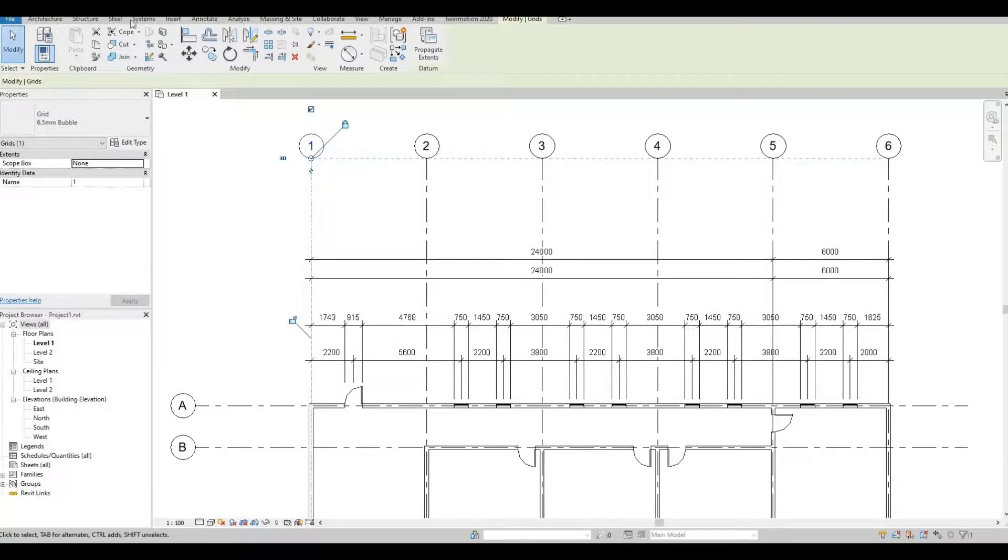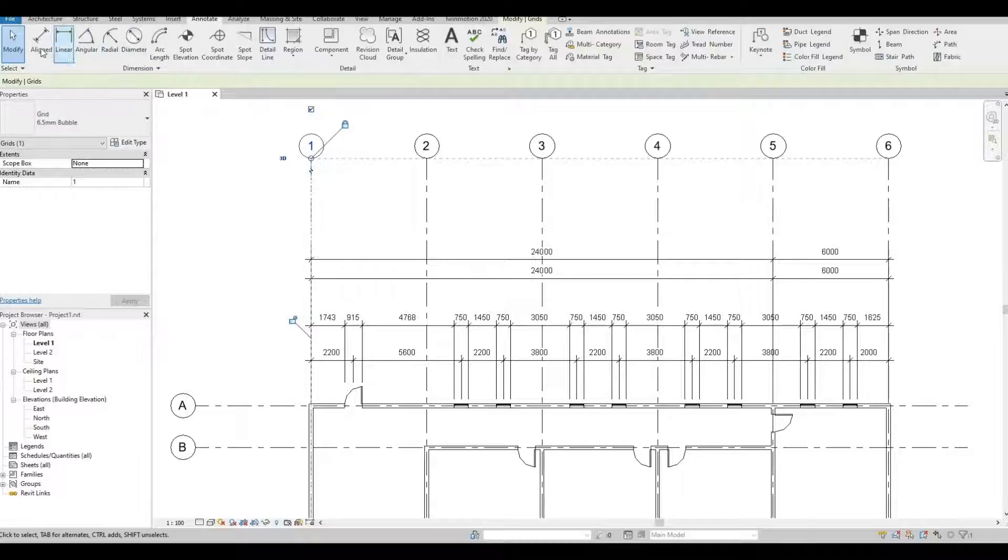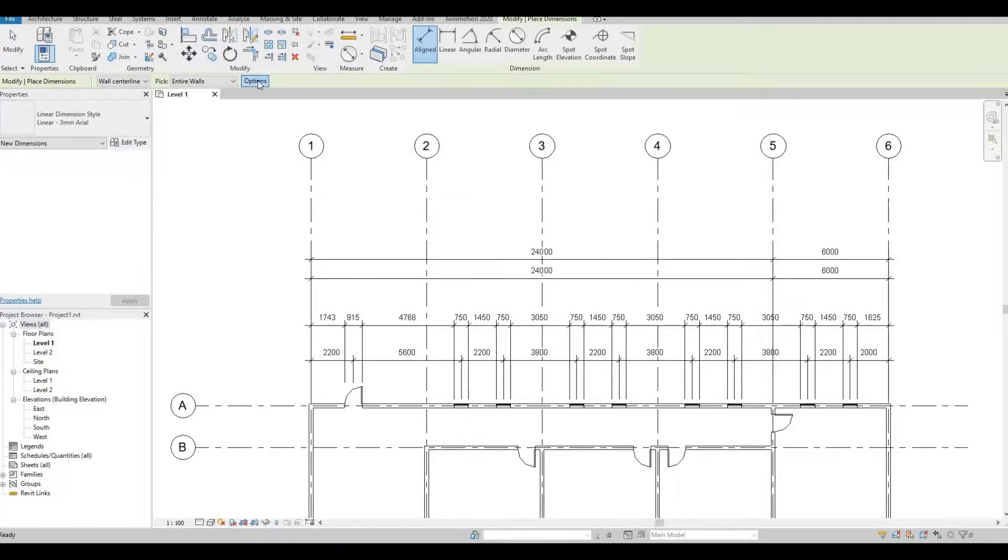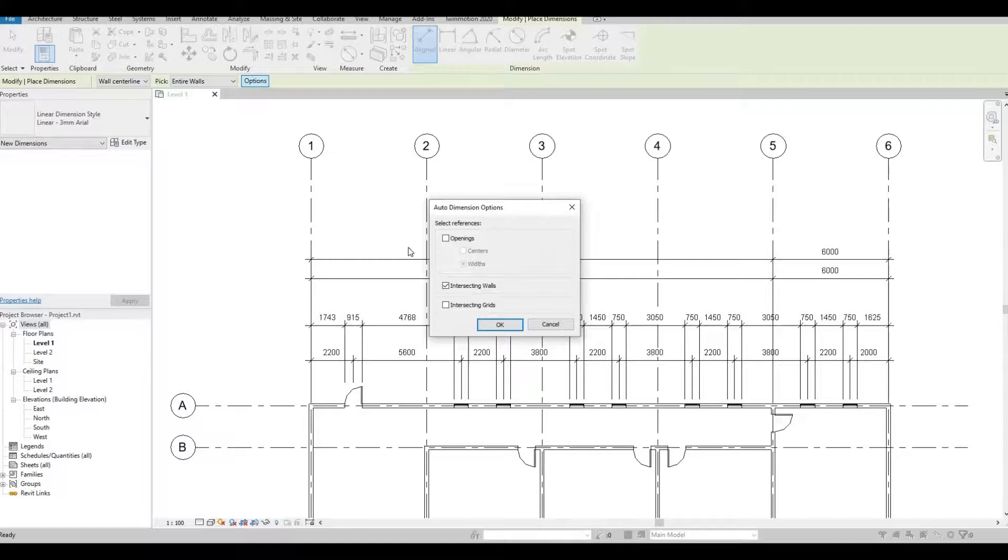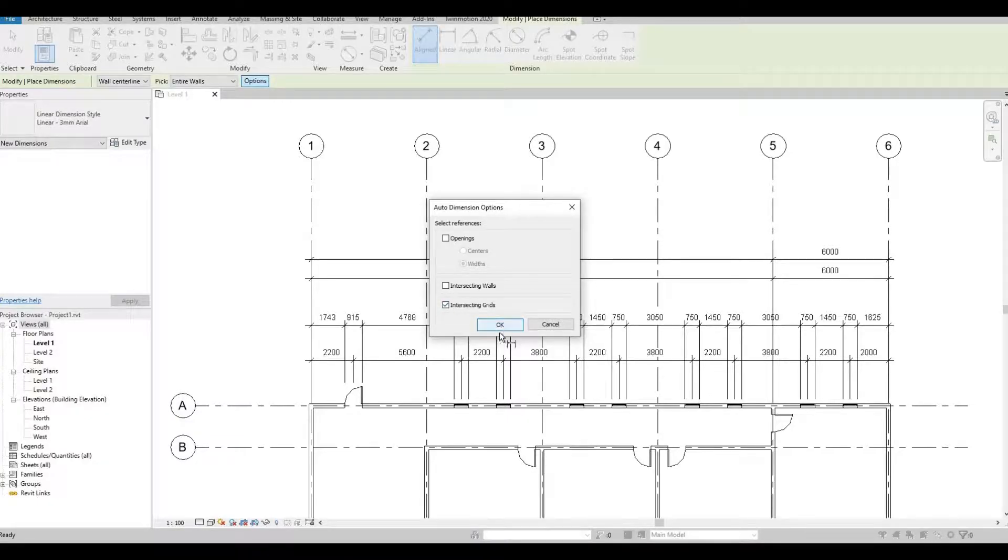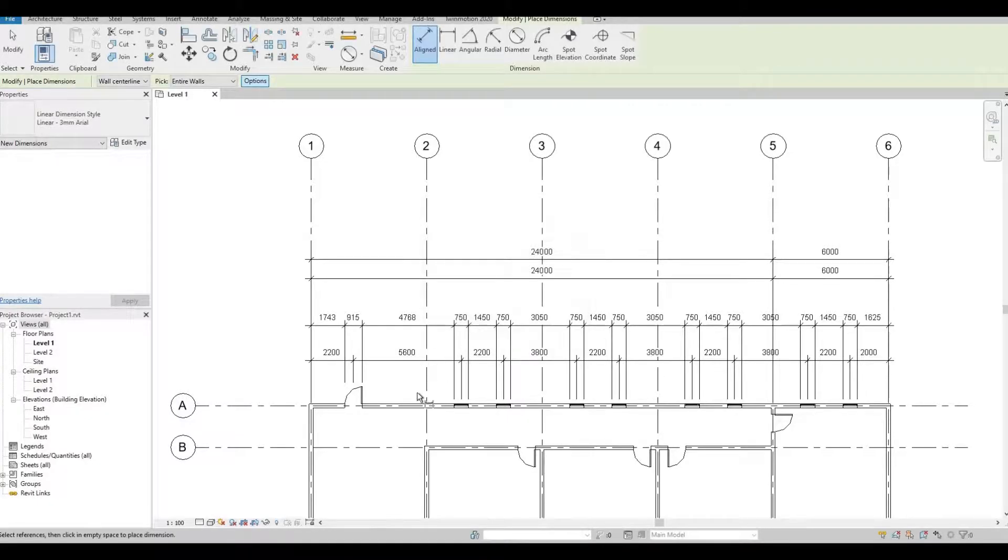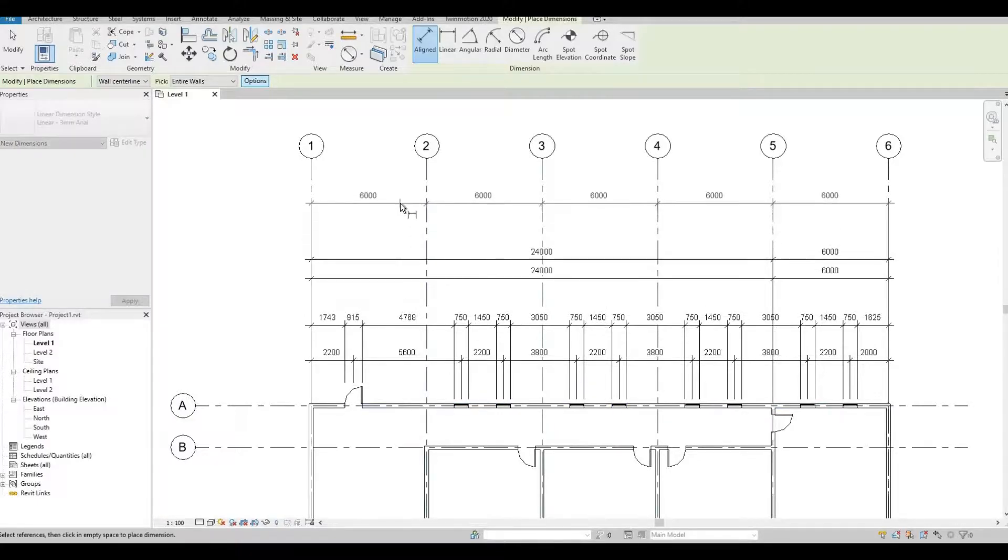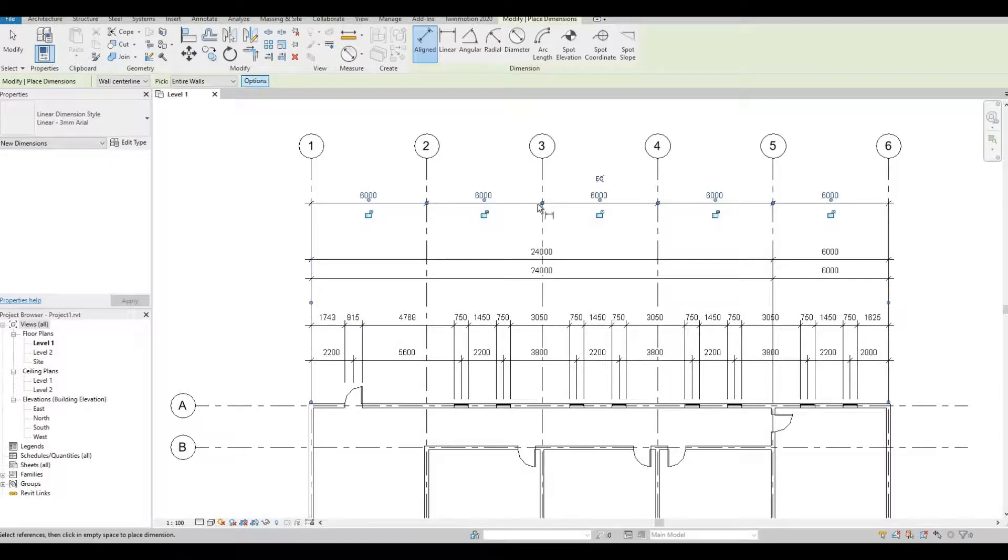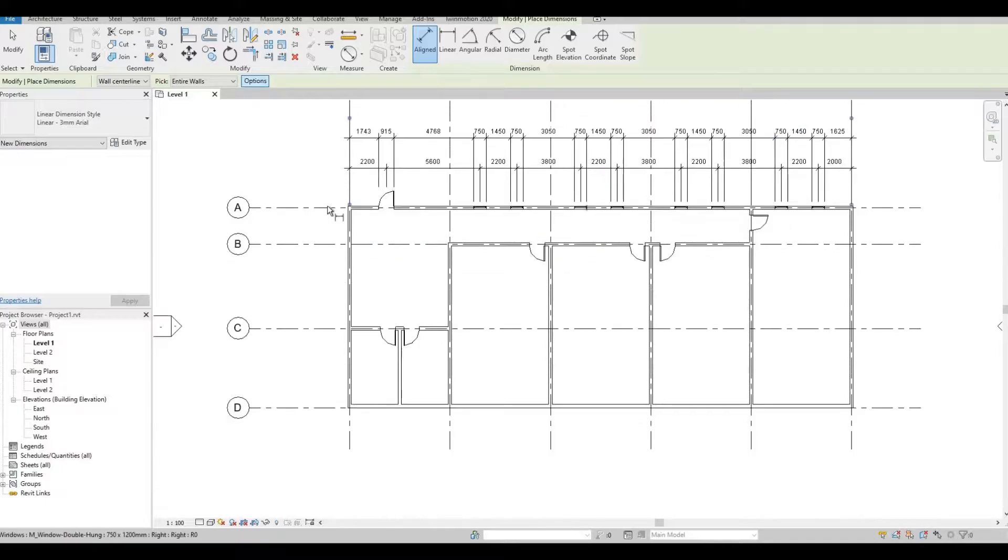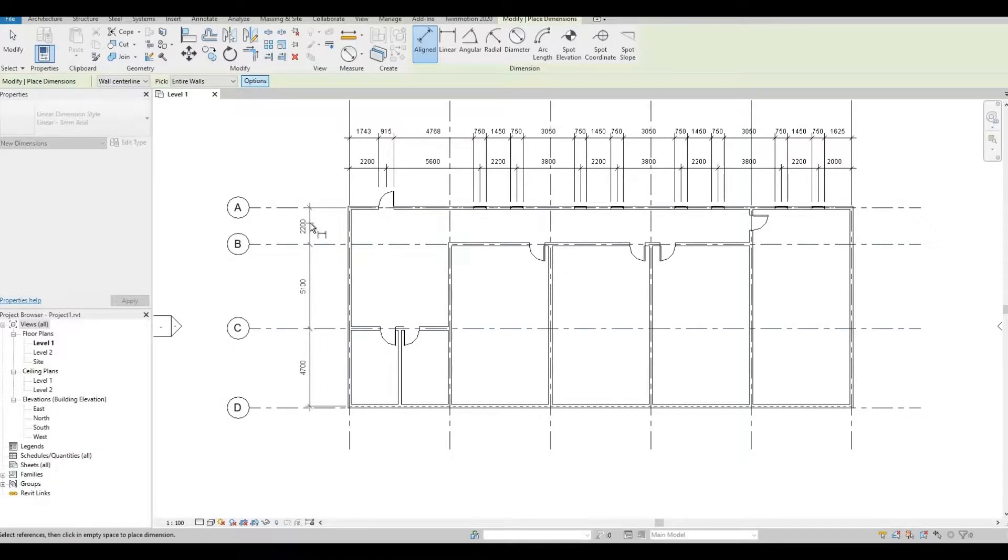So next, let's go back to annotate, align, and option. Let's uncheck intersecting wall and check intersecting grids, and then OK. Click the wall. With this, it will be all the grid lines. Let's do this here as well.